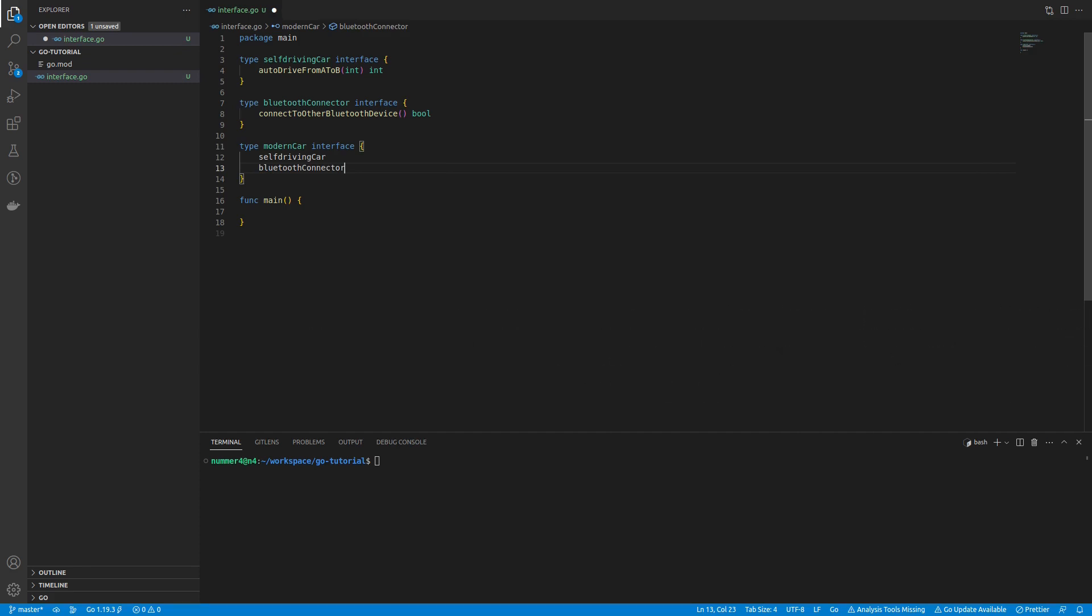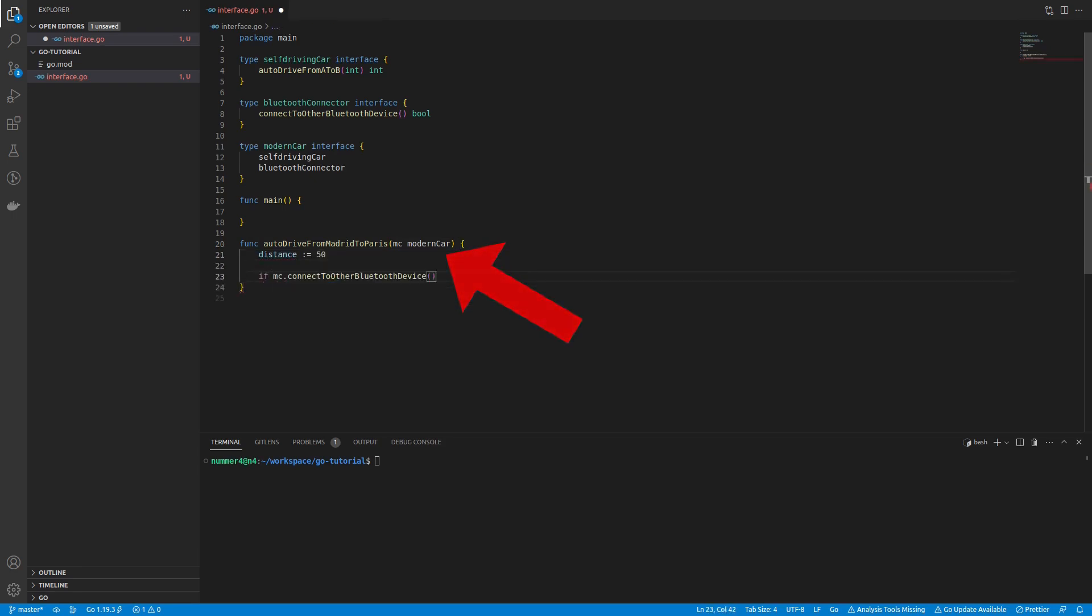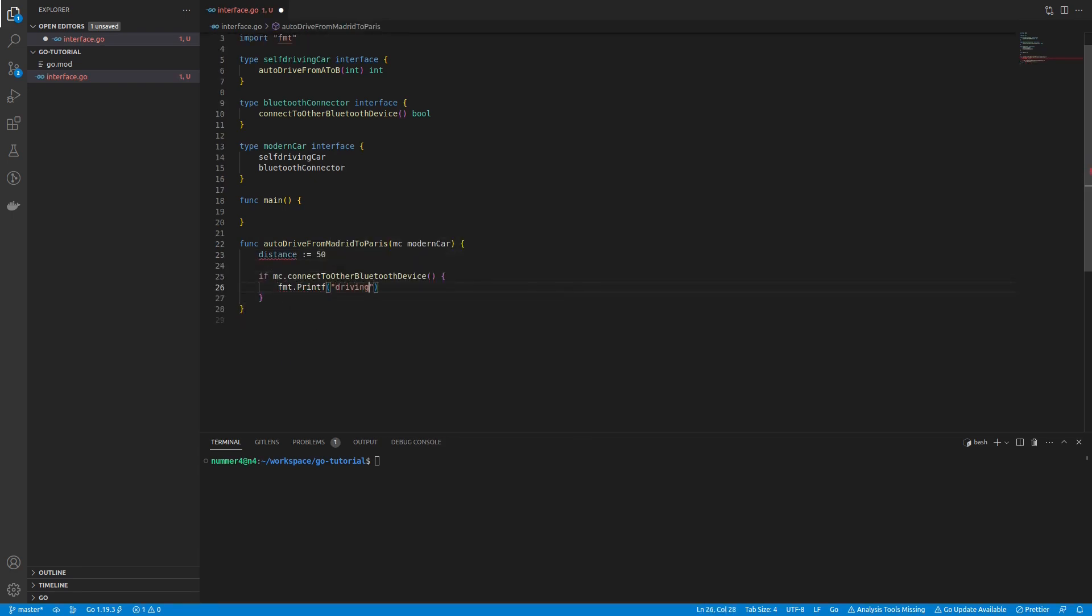In Go, we say that the interface of the modern car is composed of the two other interfaces. The modern car should drive from Madrid to Paris, so I'm passing it to the respective function. I only defined the behavior of some types and now I'm using the respective methods inside the function.